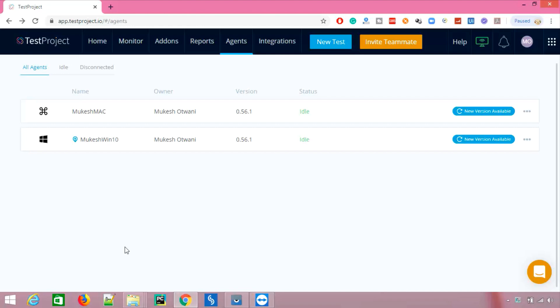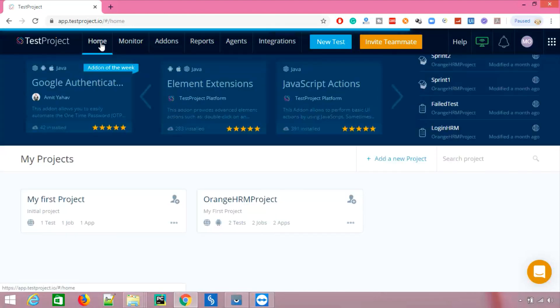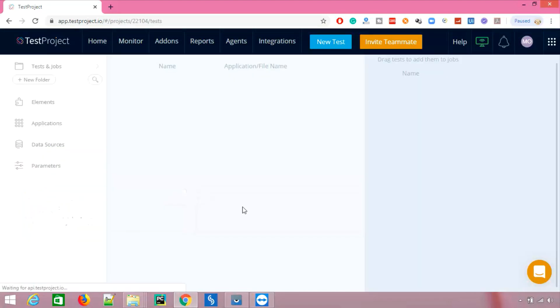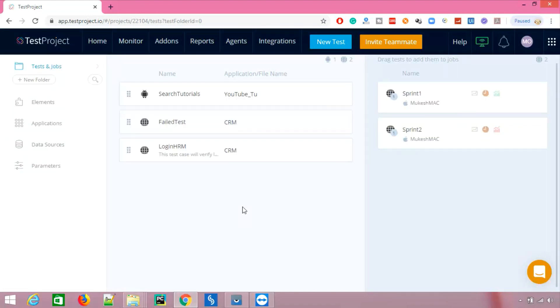I want to run my test on different agents, so I'll record one test now and show you how to run it locally on different browsers. The same applies to other agents — just make sure your agents are connected and up and running; the rest is taken care of by TestProject. You don't need a separate Selenium Grid or any other third-party software installed. You just need agents to be connected.